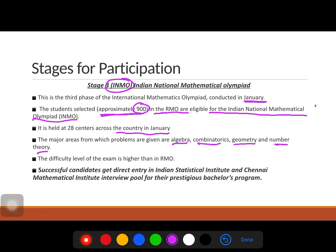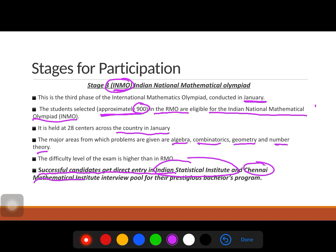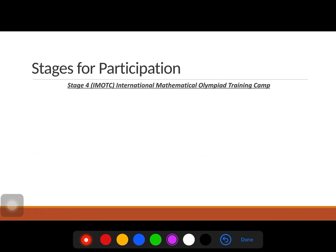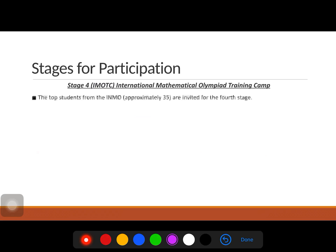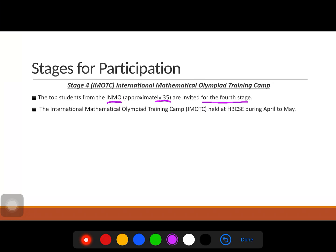Even if you don't get selected for the Indian team through INMO but perform well, you may receive an interview call from ISI (Indian Statistical Institute) or CMI (Chennai Mathematical Institute) for their bachelor programs — both are famous mathematics institutes in India. Stage 4 is the International Mathematical Olympiad Training Camp (IMOTC). The top ~35 students from INMO are invited to this camp, held at HBCSE during April and May.